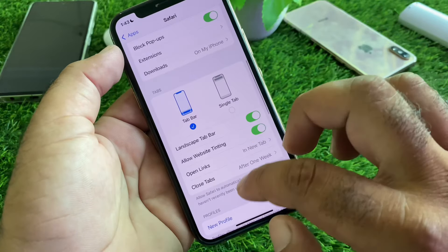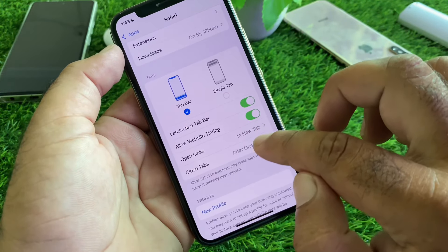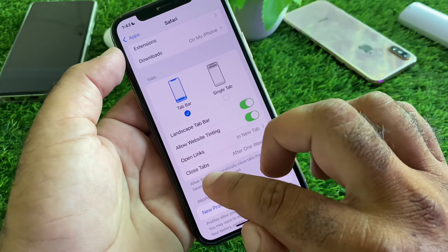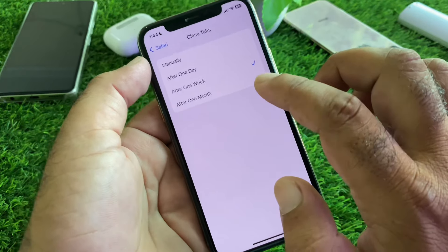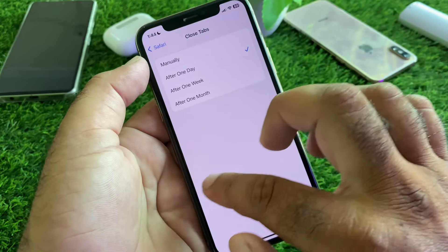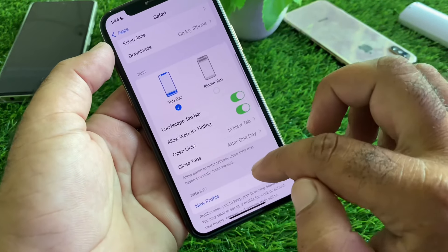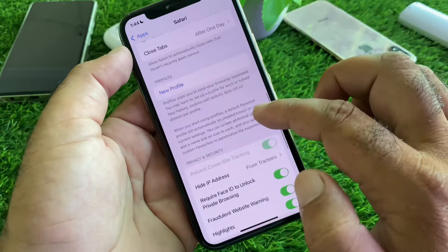Scroll down — here is the option of Open Links in New Tab and Close Tabs. Click here and select After One Day. Then go back, and here is the option of Hide IP Address — click here.